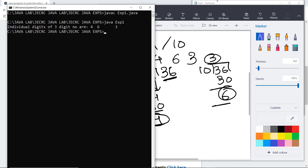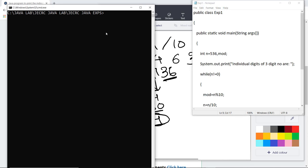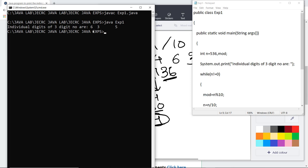Now if you want to change the values, for example to 563, you have to again compile the source file. After compilation it won't generate any error. As we run the class file again, the output is 3, 6, 5, which are the individual digits of the number.